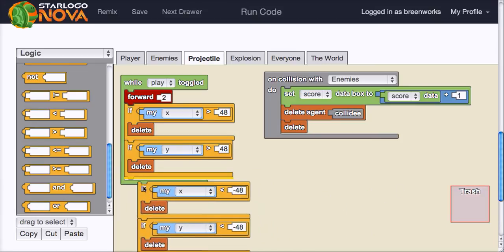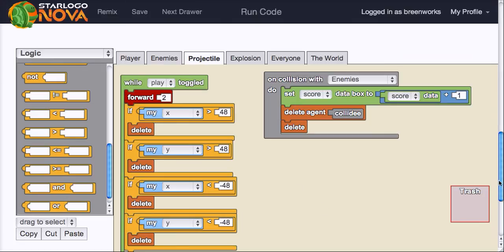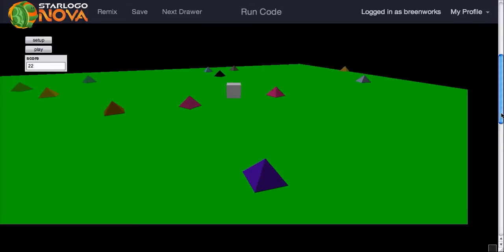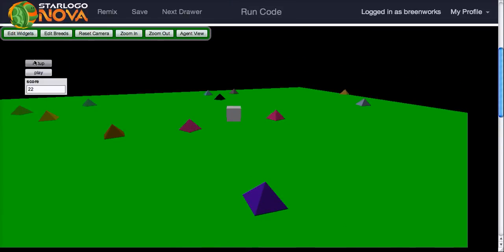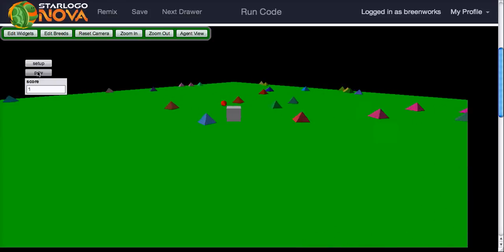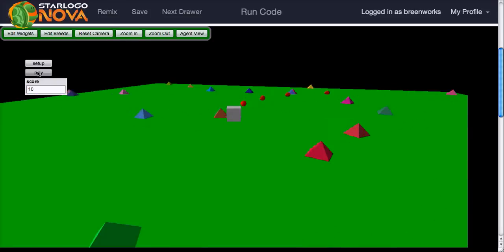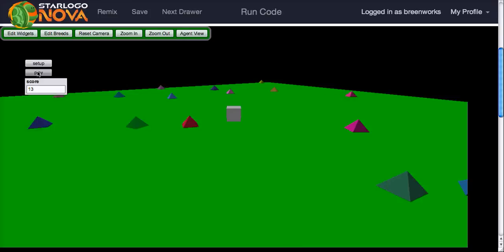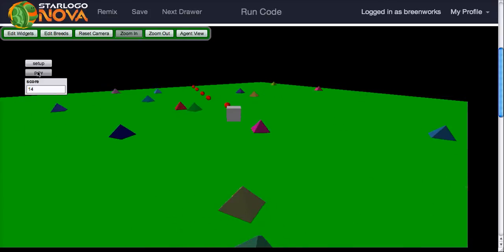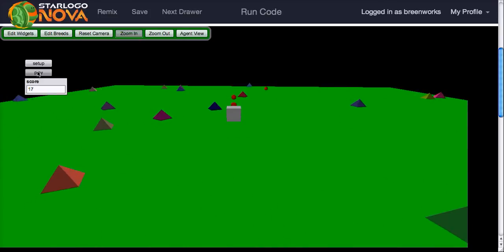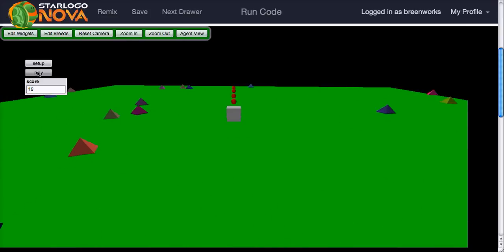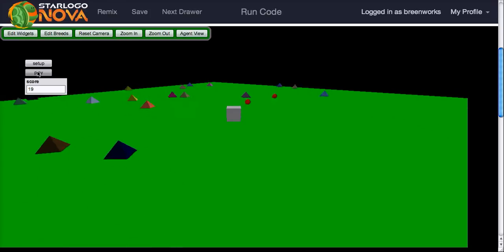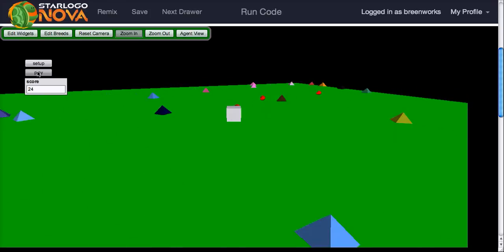So now, once that fireball approaches the edge of the screen on any side, it should delete instead of bouncing or ricocheting all over the place. Run code. Setup. Play. Fire a bunch so we can see if that's really the case. Yeah, so even if it doesn't hit a pyramid, it is deleting as soon as it gets to the edge of the screen, which is cool.